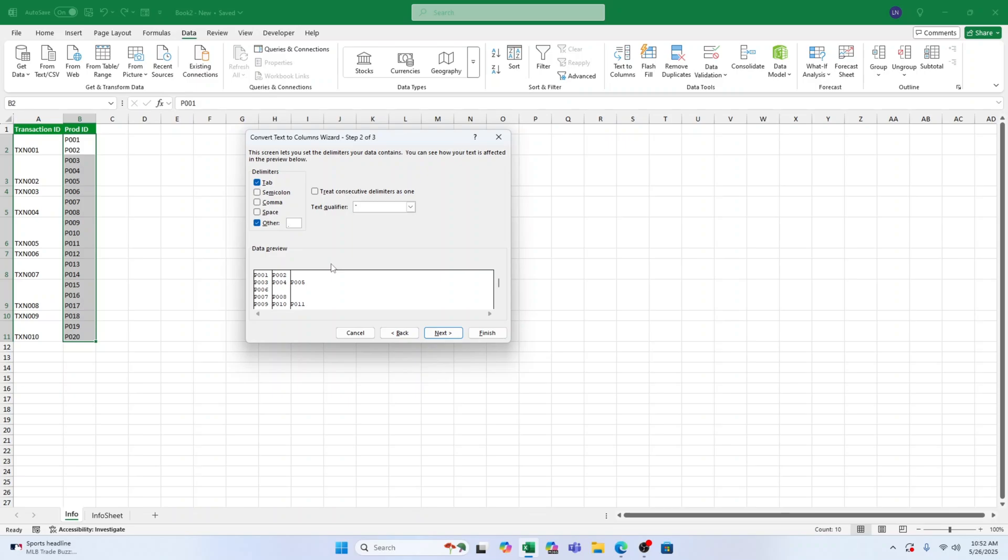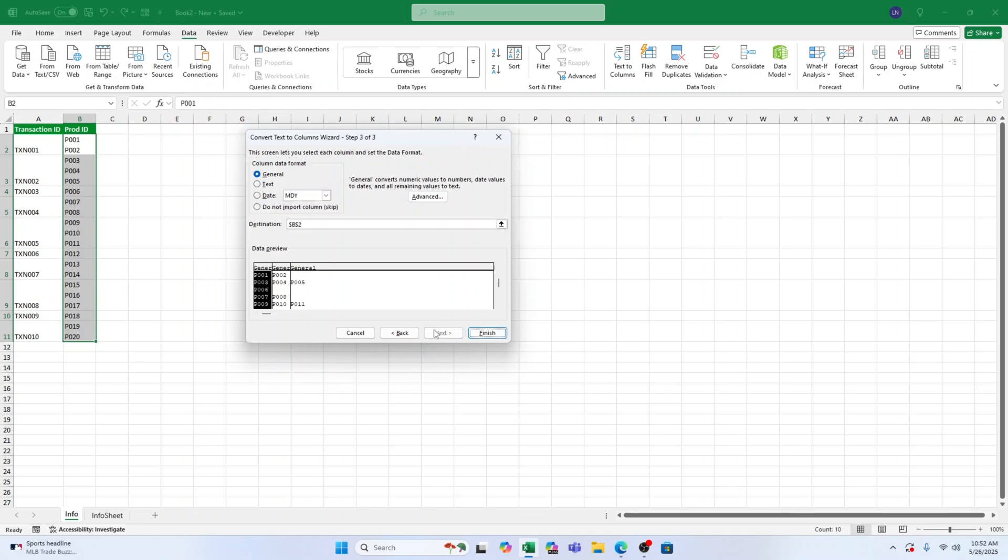At this point we need to choose where to place the split data. If you want to overwrite the original column, just click Finish. If you want to keep the original data and place the split values elsewhere, type a new starting cell, like C2, and then hit Finish.